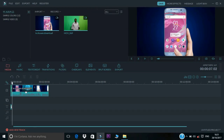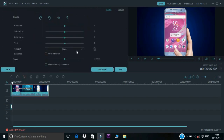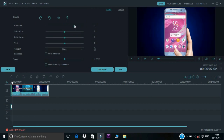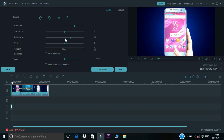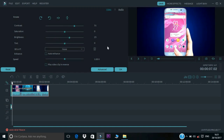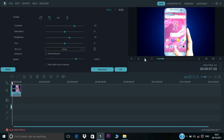You can click this option to edit. You can increase the contrast and brightness. You can use any option. You can also increase the speed of the video and play it at different speeds.